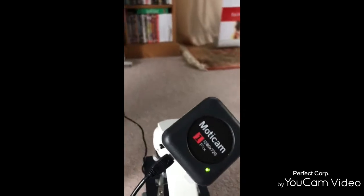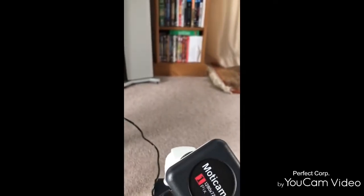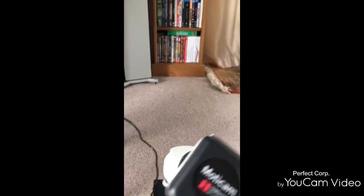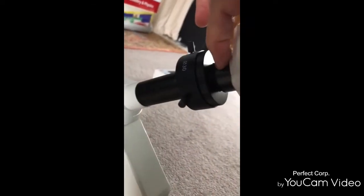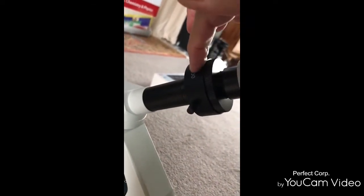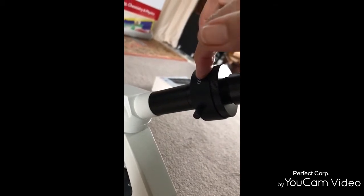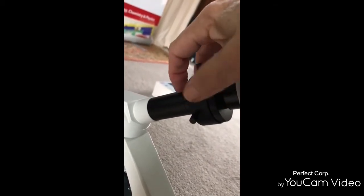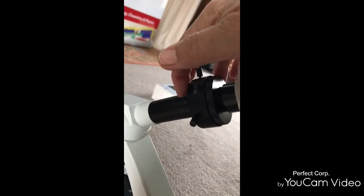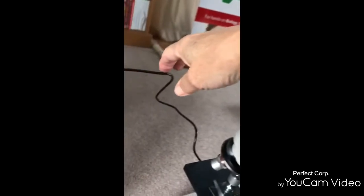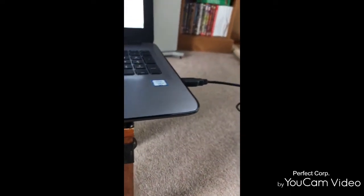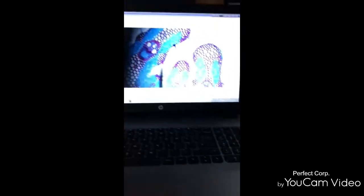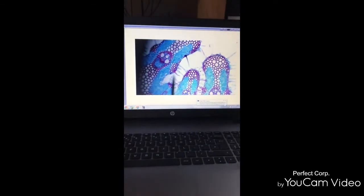So all you do is connect your Motorcam to the lens and to the eyepiece adapter and screw it directly onto the eyepiece tube. You don't take the eyepiece out, and then with a USB you connect it to your laptop or computer and there is the image.